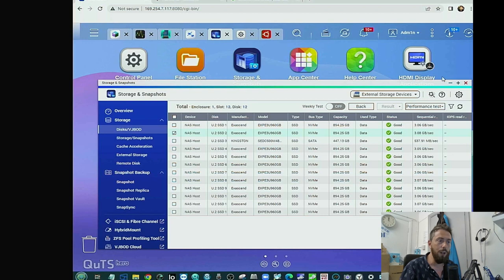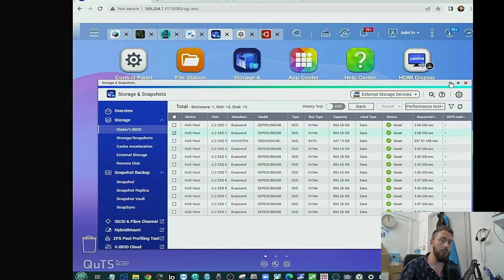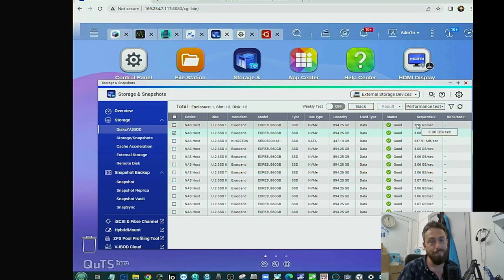Given that flash storage - particularly PCIe Gen 3 and Gen 4 SSDs - is now becoming more affordable, a lot of users are seeing these as a viable option to get the capacity once associated with SATA SSDs but the performance associated with NVMe. Do stay tuned for that, and thank you so much to QNAP and ExaSend for sending all this equipment. Thank you so much for watching and I'll see you next time.